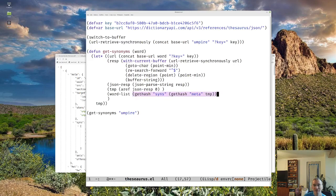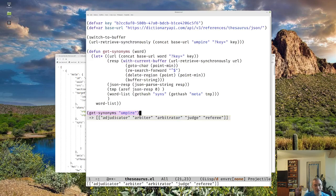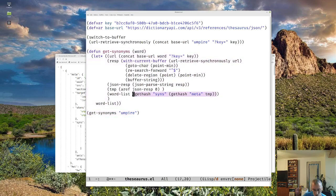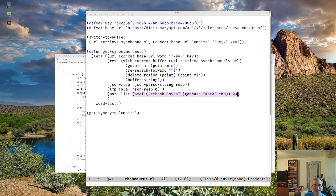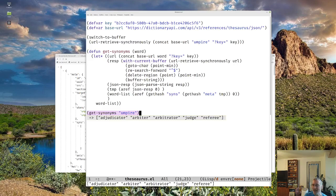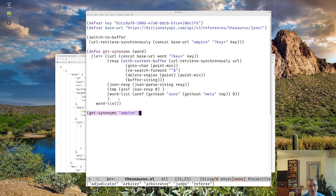We could have done that in two steps. We're going to pull these two out — word list — return that. Now if we run this, notice at the bottom we've got abjudicator, arbiter, arbitrator, judge, and referee. We're almost there. The only thing is we just want the array — we don't want it to be an array of arrays. So we're going to do one other thing: get out the zeroth item. There we go — execute it. And now there we have it. We've got our synonyms as a vector.